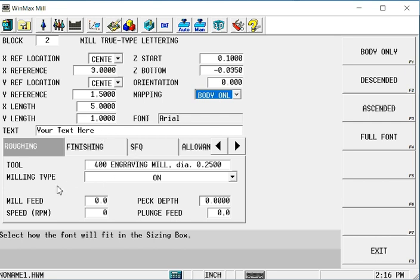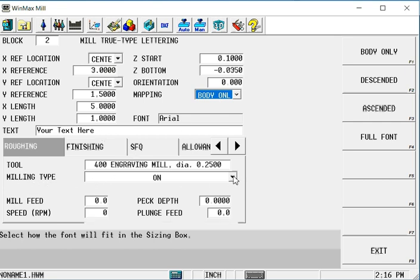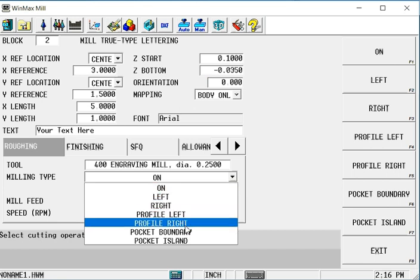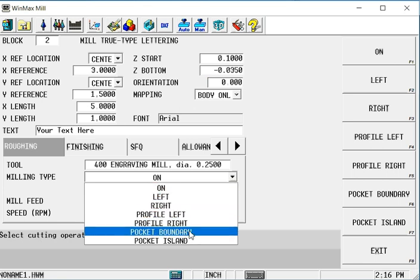And the other additional thing here is under milling type. We not only have on which would be the center of the tool cutting around the body of the letters, but we also can do some cutter comp left and right for profiling of these letters. We can make them a boundary, pocket boundary or an island within a boundary as I mentioned.